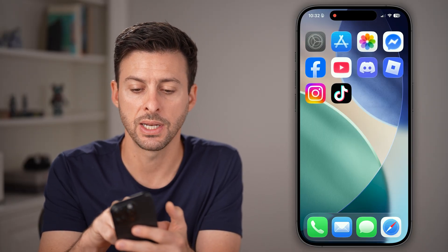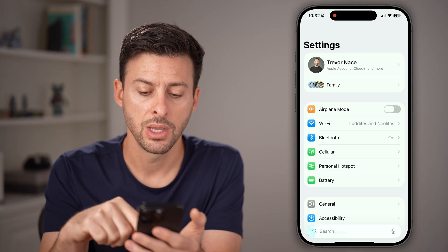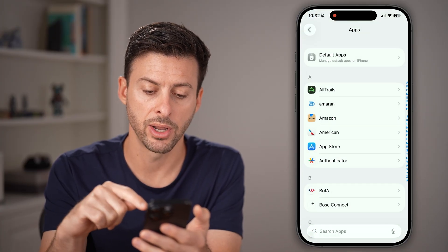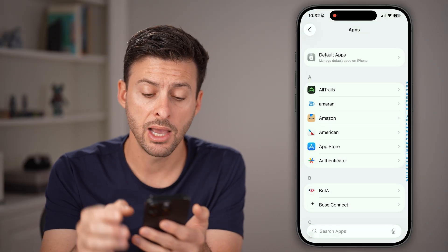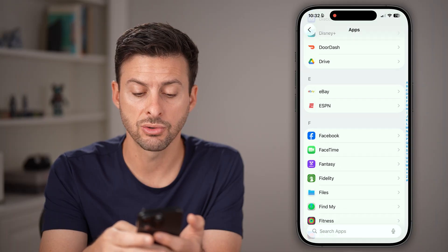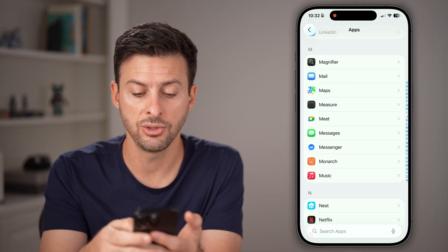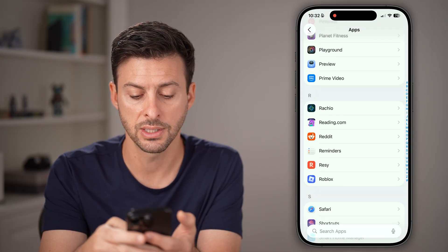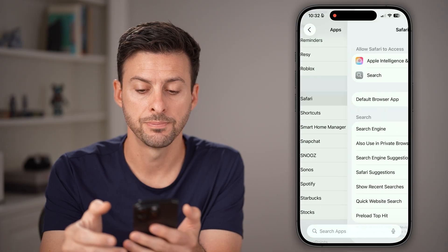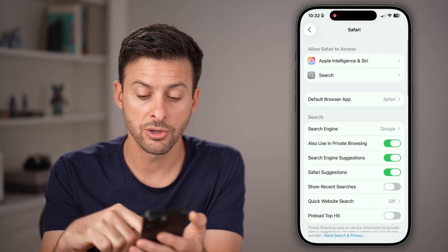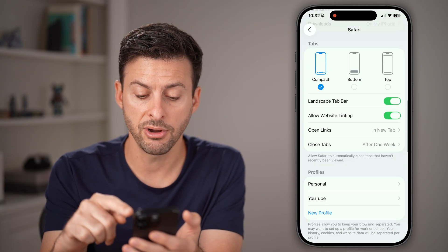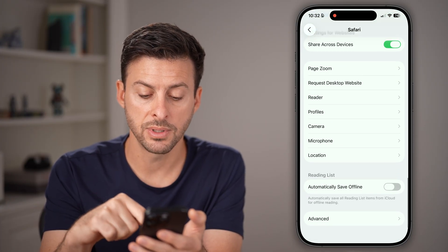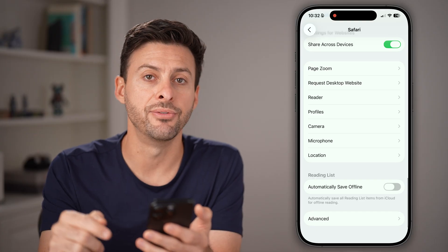Open up the settings app, scroll to the bottom and tap on Apps. Now from here scroll down until you find Safari on this list and tap on that. From here scroll to the very bottom and tap on Advanced.